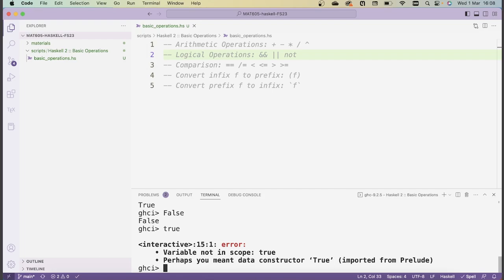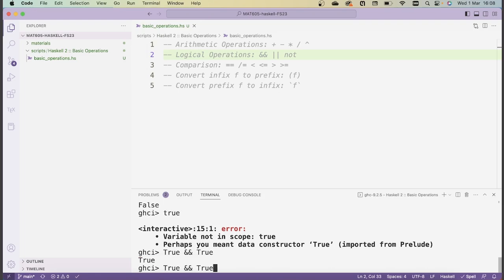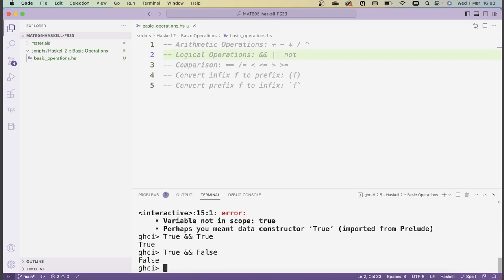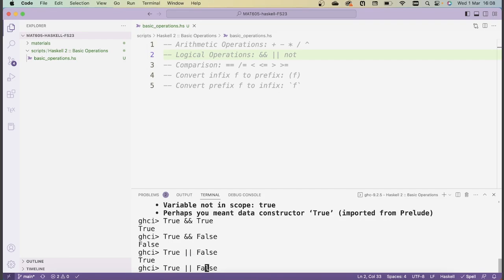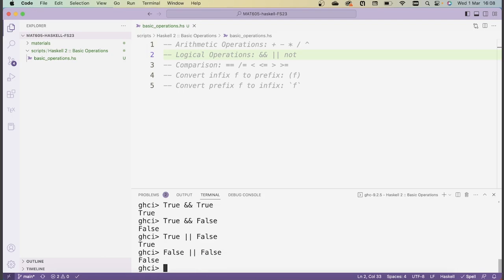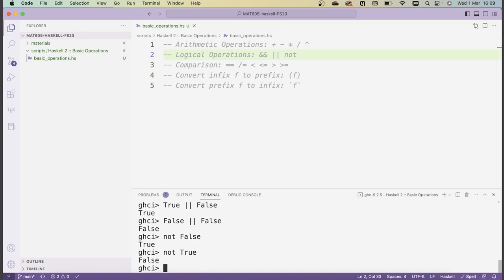We can combine truth values using these logical operators: AND, OR, and NOT. AND is given by typing two ampersand symbols — for instance, True and True is True, whereas True and False is False. Similarly, OR is given by two vertical bars, so True or False is True, whereas False or False is False. Finally, there's negation, so not False is True, whereas not True is False. As in the case of arithmetic, we could use these operators to build up more complex expressions by using brackets.